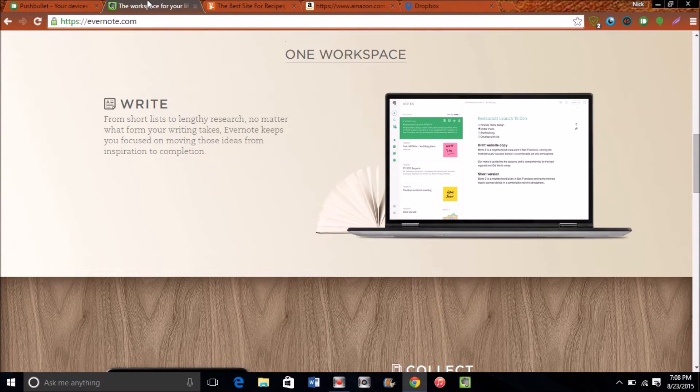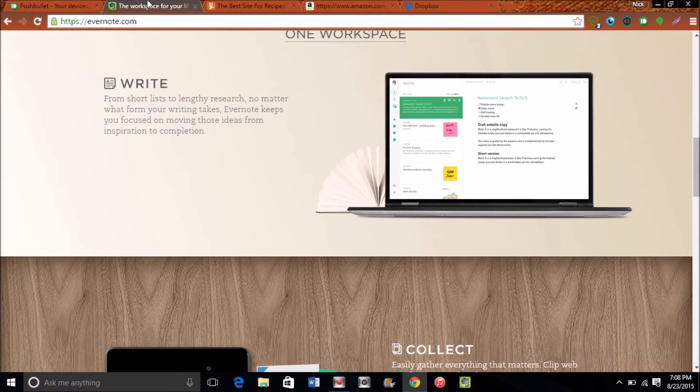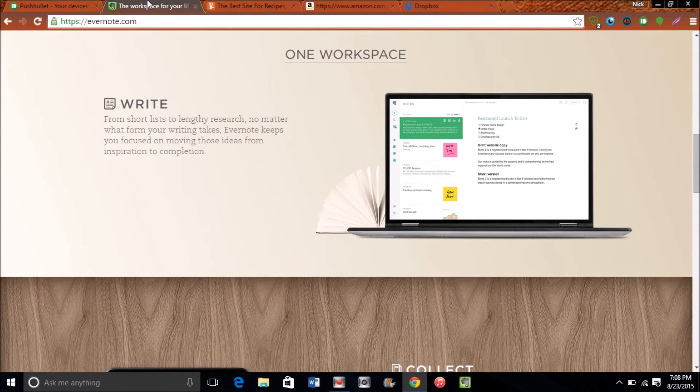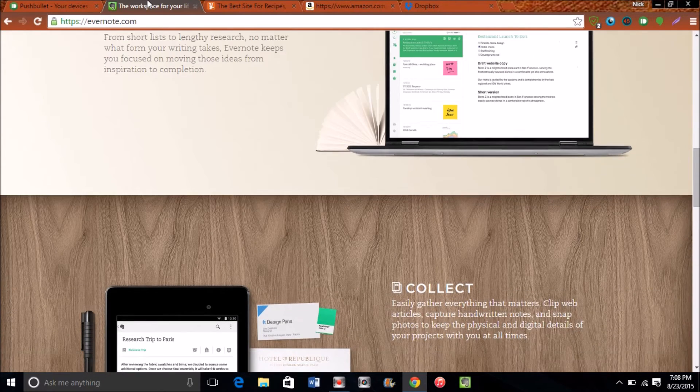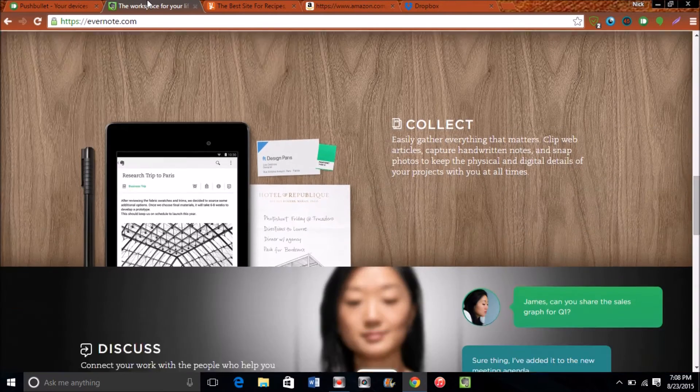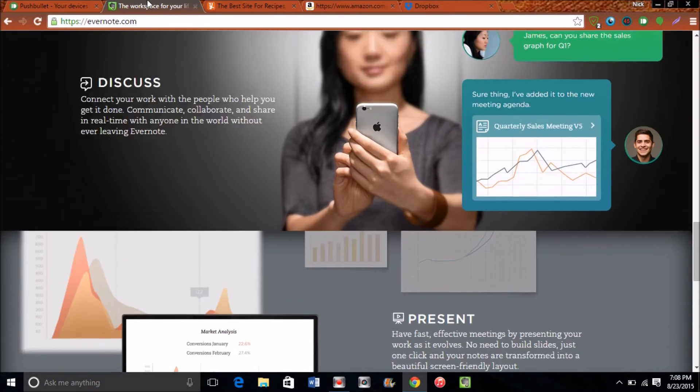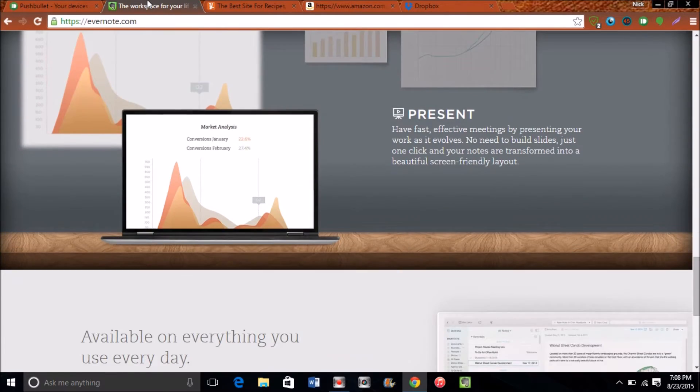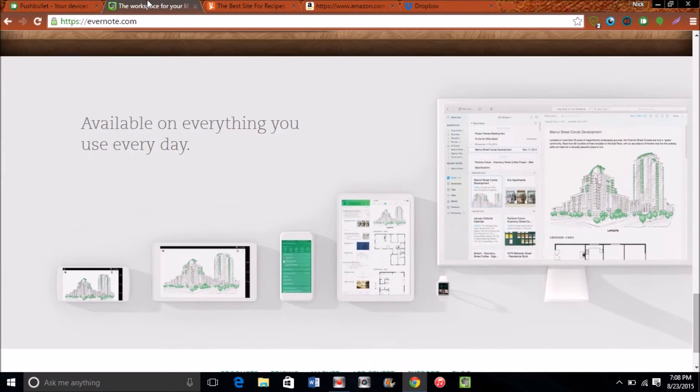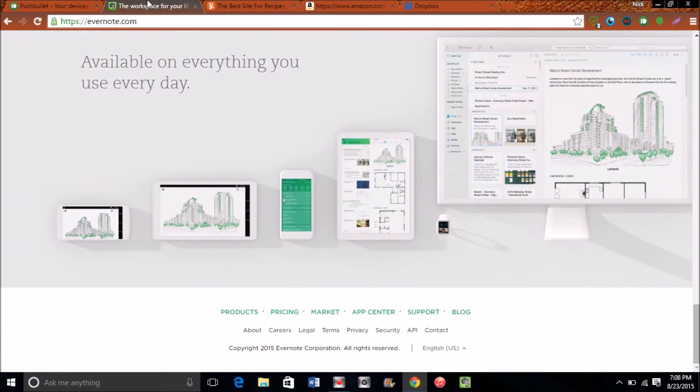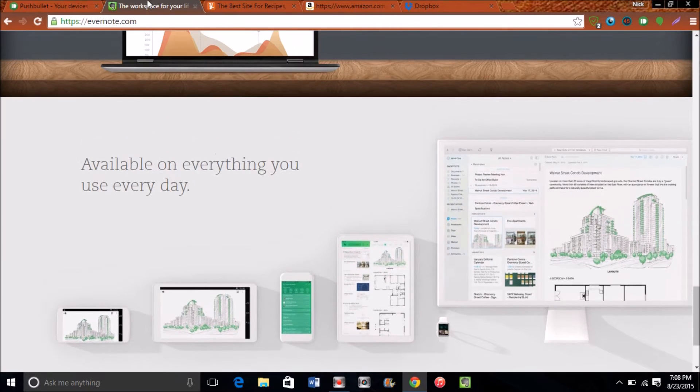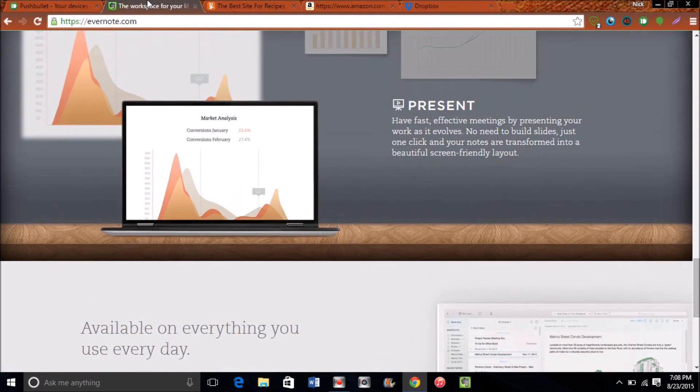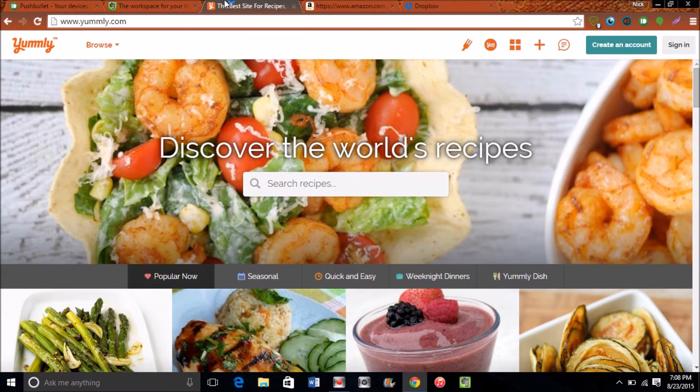I really use Evernote because I can pretty much write anything anywhere, and anywhere I go back online I will be able to access it whether it's from my desktop, my tablet, my PC, or my phone. Evernote is a great multi-platform app, probably one of the top ones in the entire app ecosystem period.